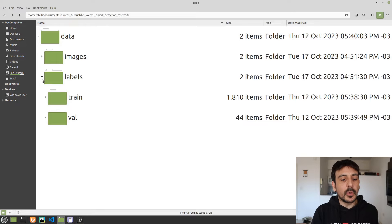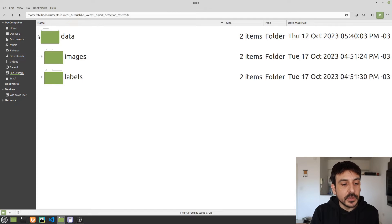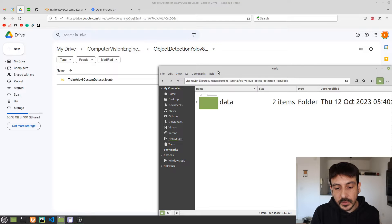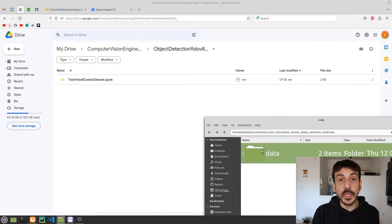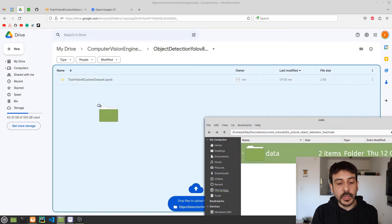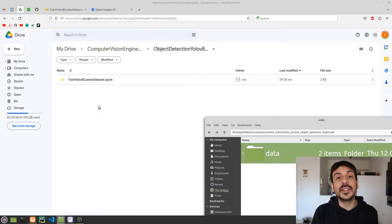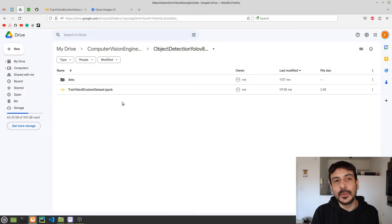Once everything complies with this format, the only thing you need to do is to upload this data into your Google Drive — just drag and drop this directory into your Google Drive and wait until the uploading is completed.